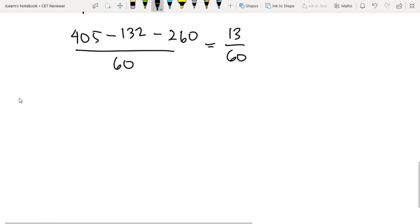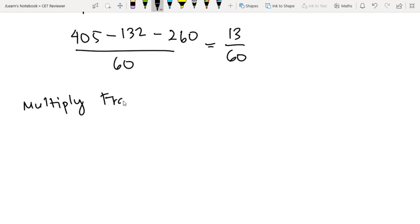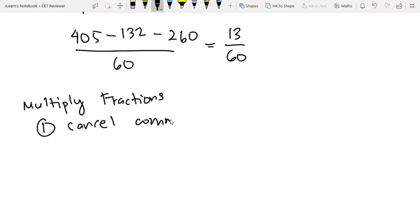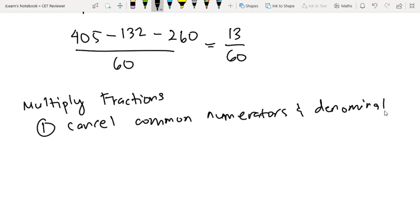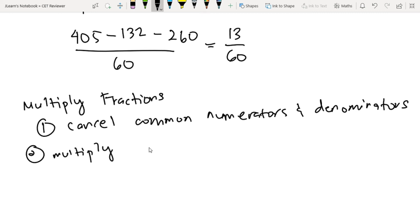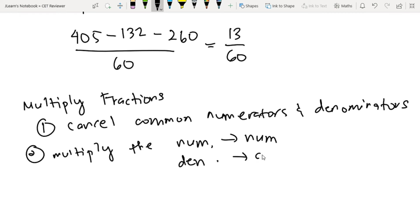The next thing that we need to learn is to multiply fractions. Ang step natin dito: first, we need to cancel common numerators and denominators. Second, we need to just multiply the numerator by the numerator, and then the denominator by the denominator.